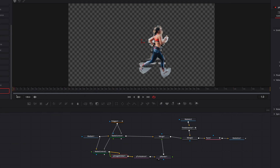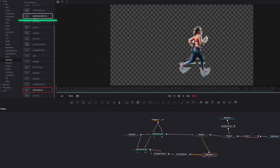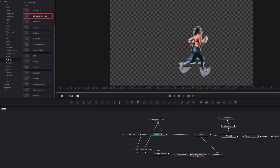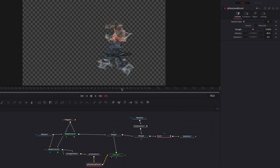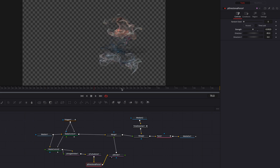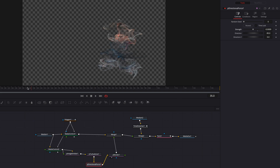The next thing we're going to do is add a directional force node and place it in between turbulence and render. This will give us some additional movement. First, change strength down to zero, then bring it down, and continue to change this parameter until it is to our liking. Bring it up a bit — okay, this is looking much better.